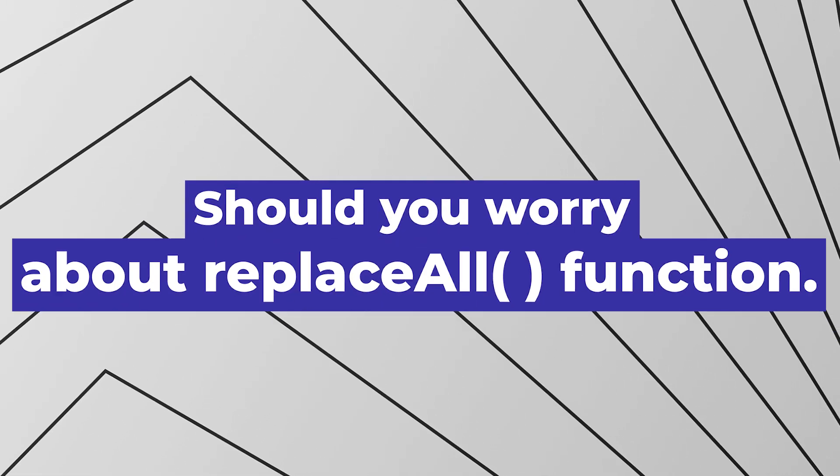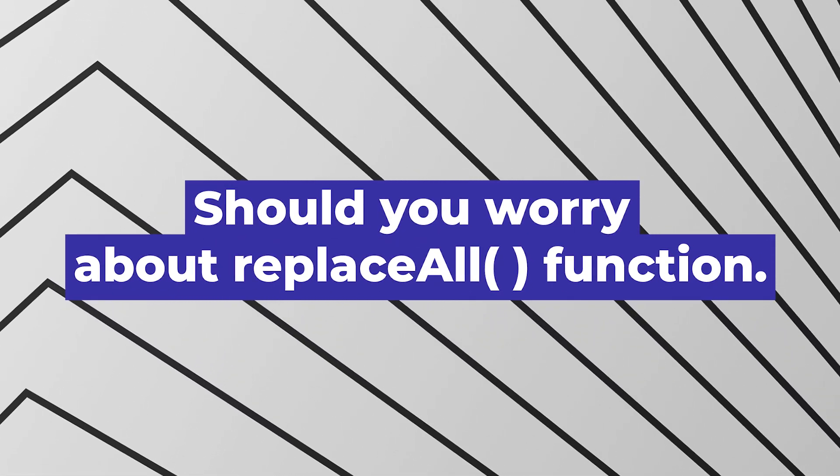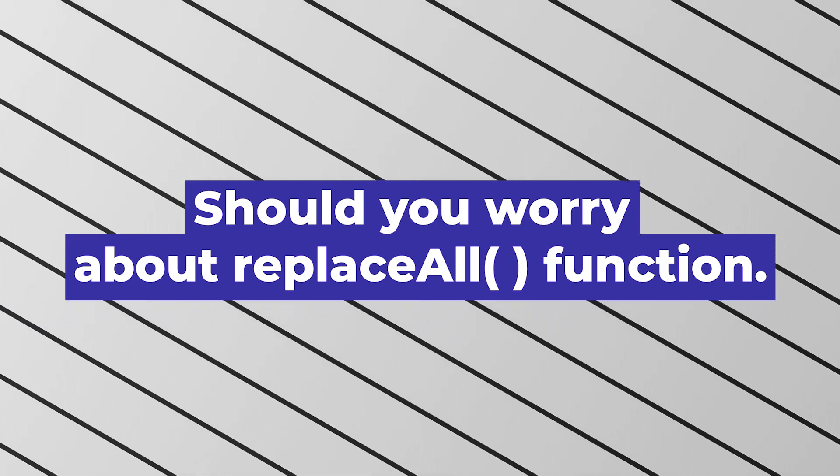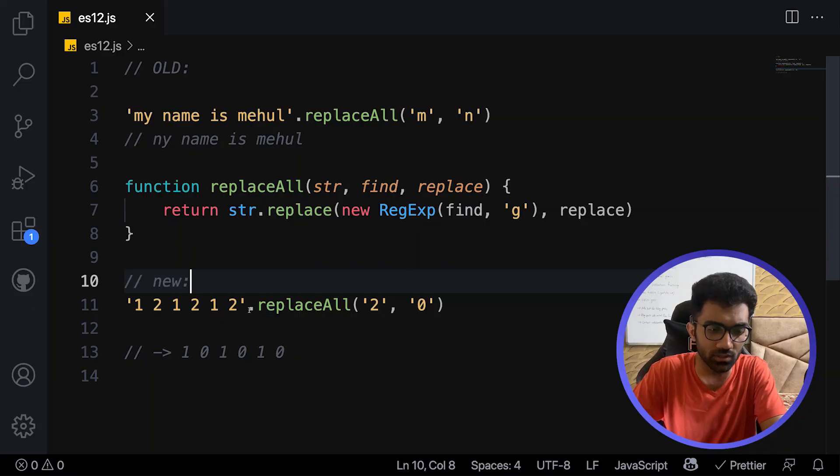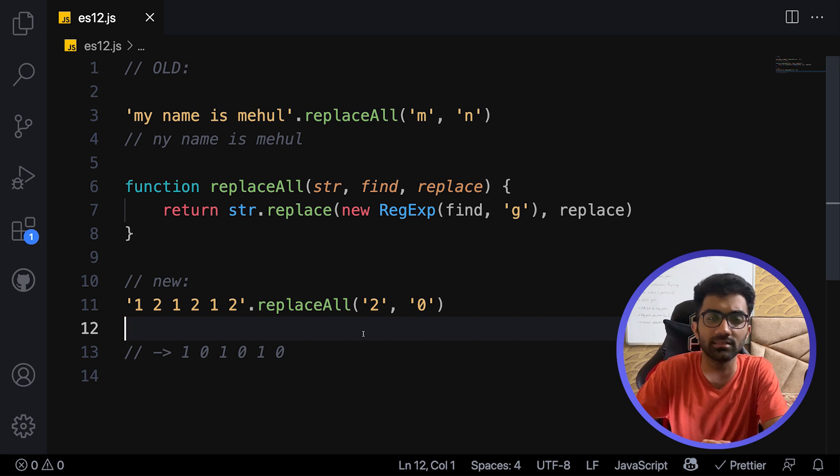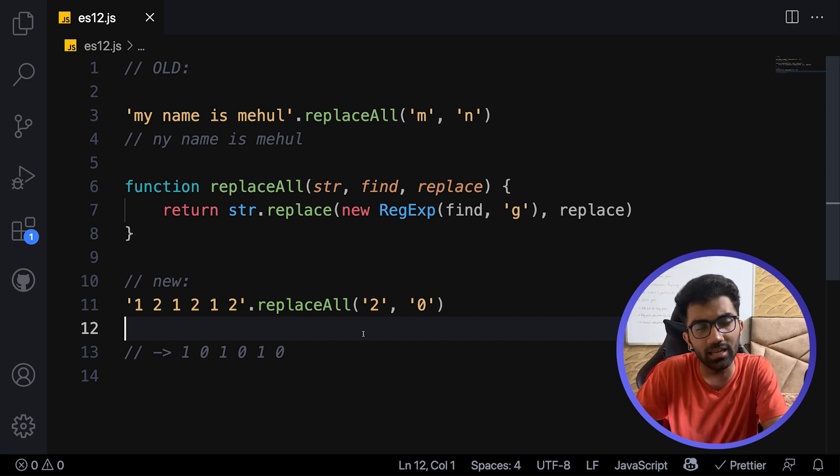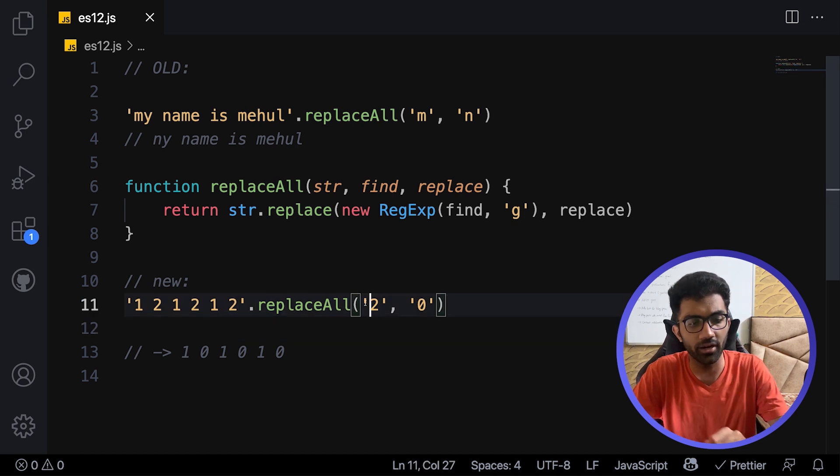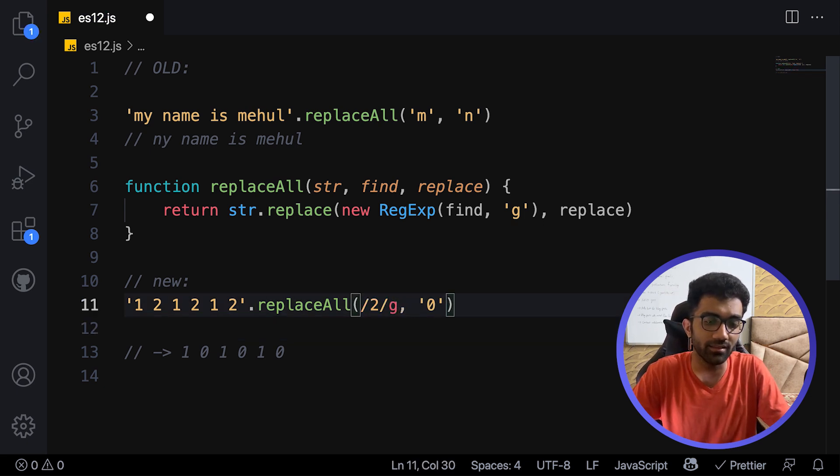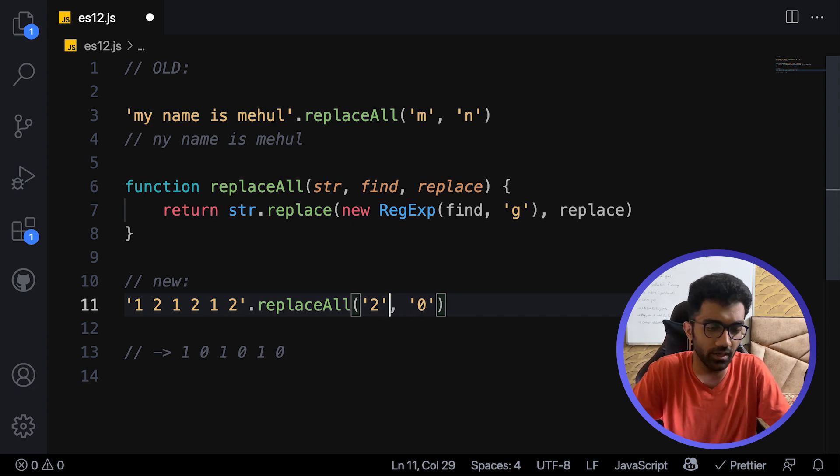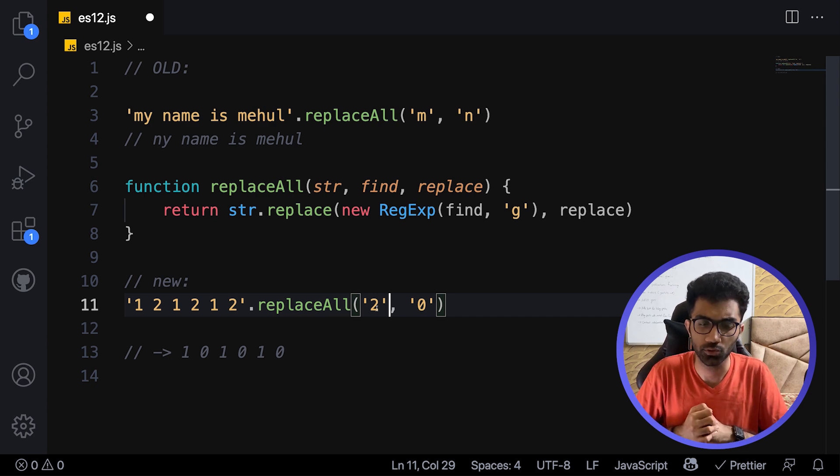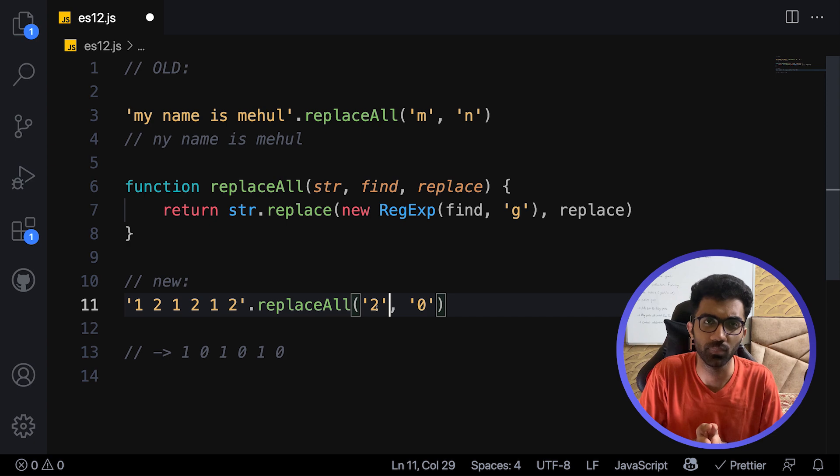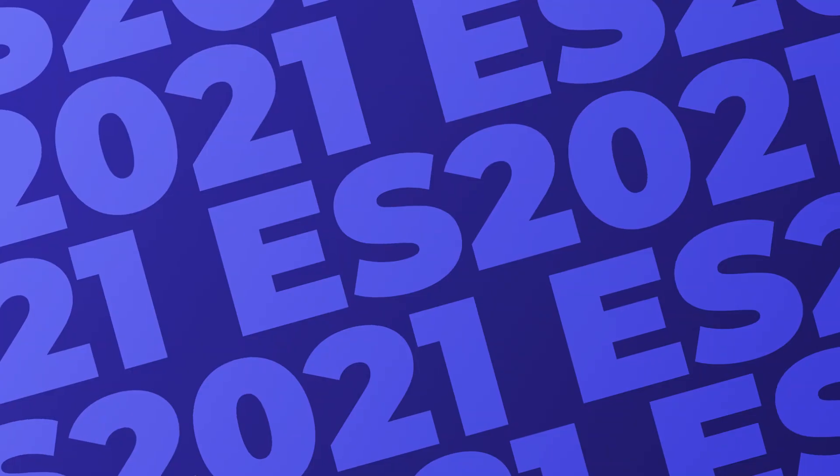So should you worry about replaceAll or should you be worried that this is a new feature you have to learn? This is a very simple addition to the syntax. It's nothing complicated, nothing complex, and it'll only help you with certain syntax. Instead of writing something like passing a regular expression, you just have to pass a string which makes sense, especially when you have a complicated string where you have to escape the values. You don't have to worry about it necessarily because once you look at it, you will understand.